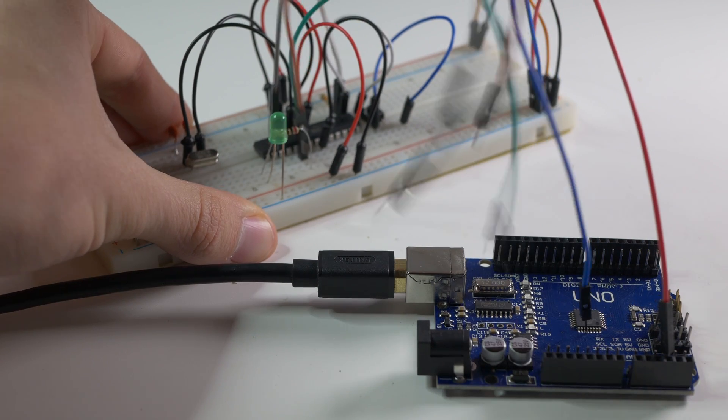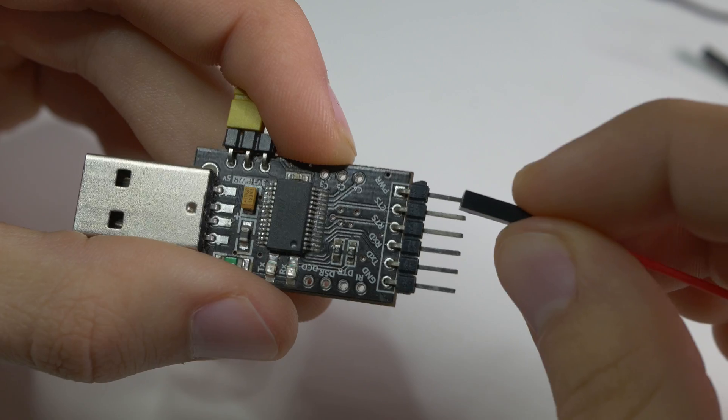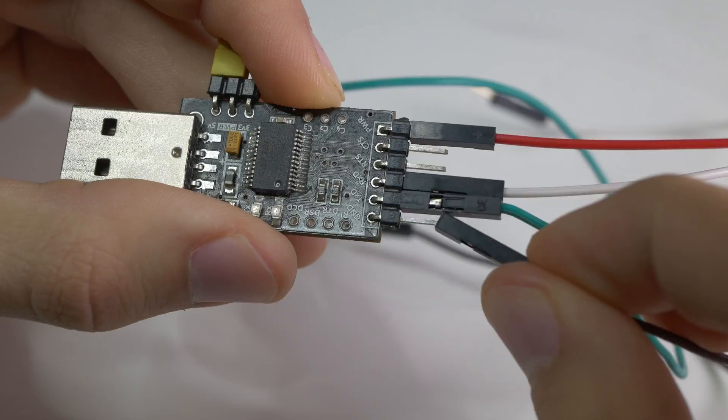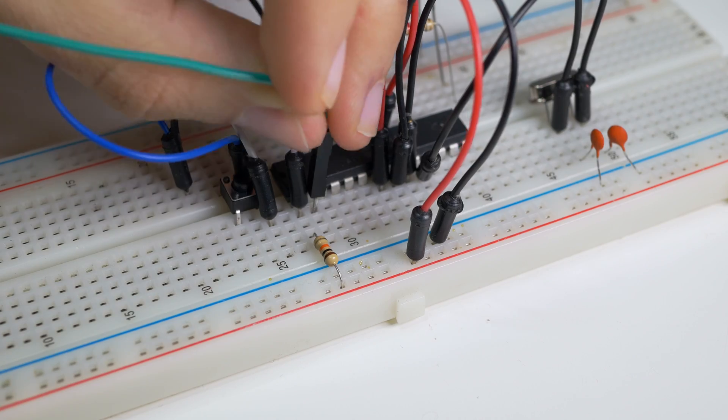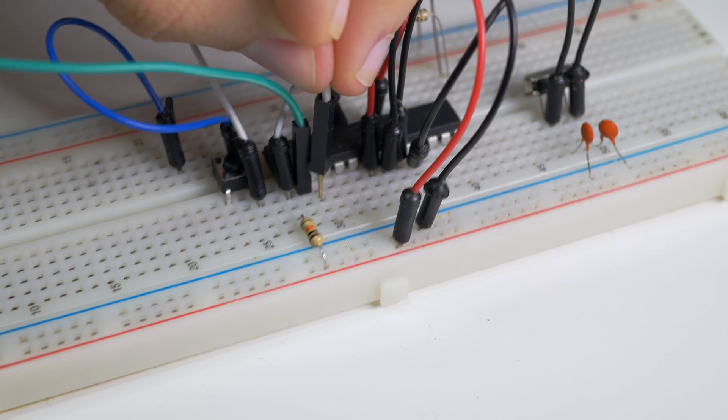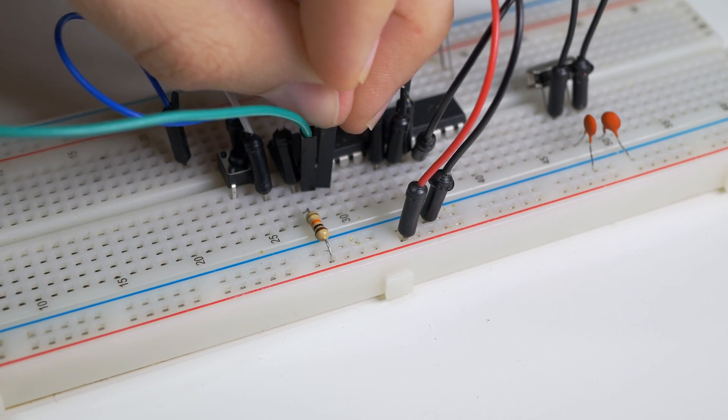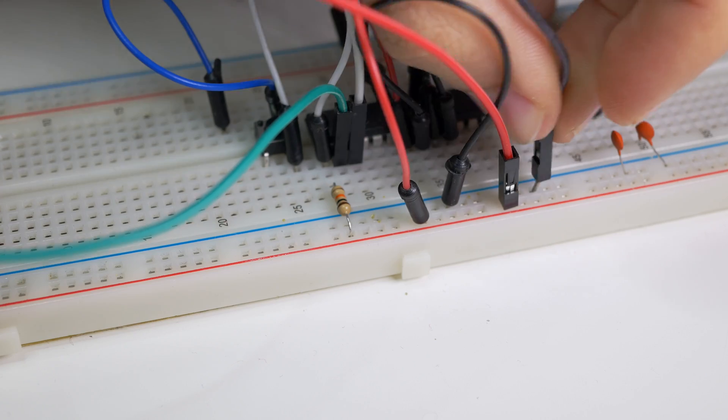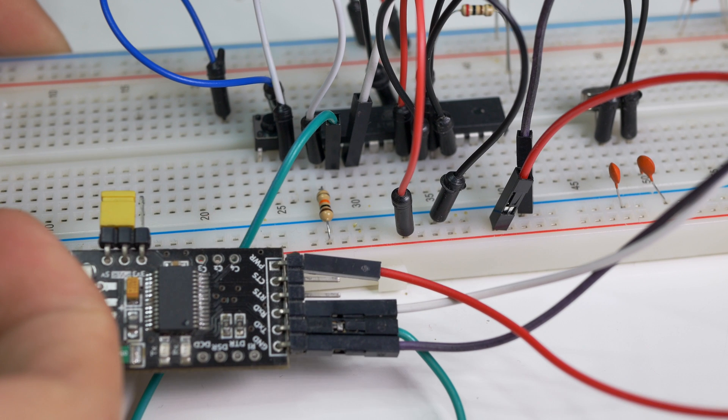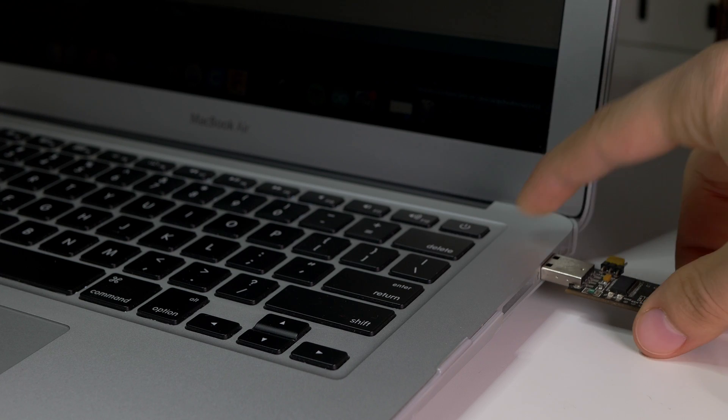Disconnect the Arduino that we used as a programmer, grab USB to UART converter and connect RX to TX and TX to RX. Yes that's not an error, you have to swap those two. Don't forget about 5V and GND.